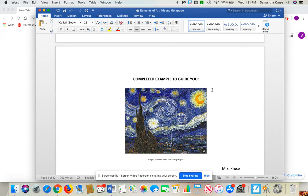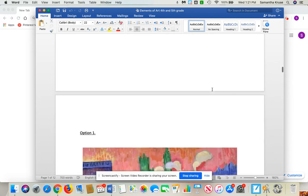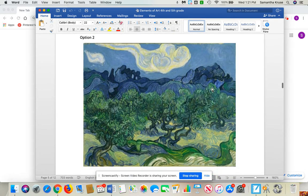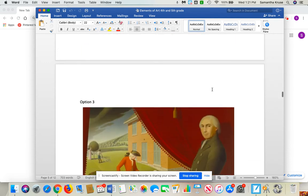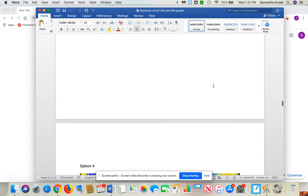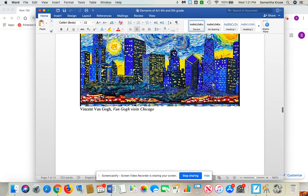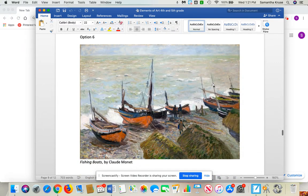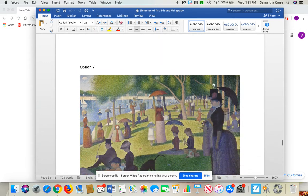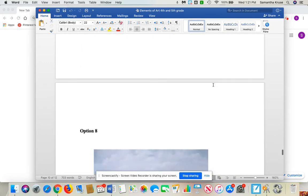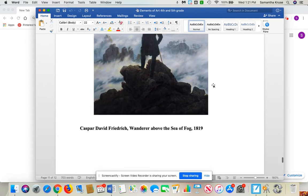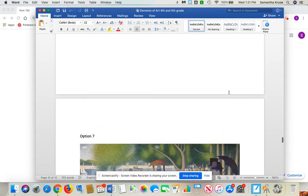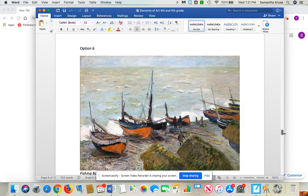And then you get to choose one of these paintings — option one, option two, option three, option four, option five, option six, option seven, and eight. You're going to choose one of those paintings, just one of them, whichever you want, whichever you like the best. Maybe the one that catches your eye the most.